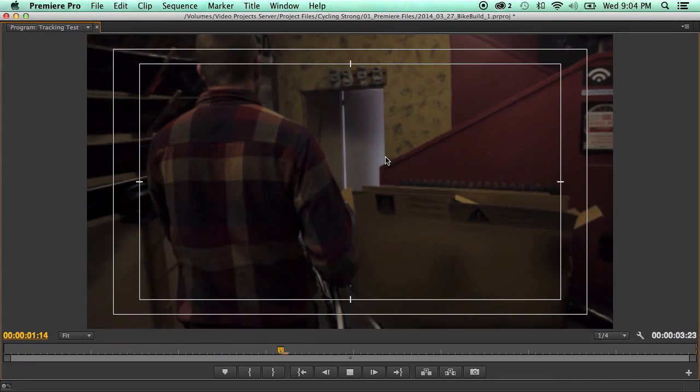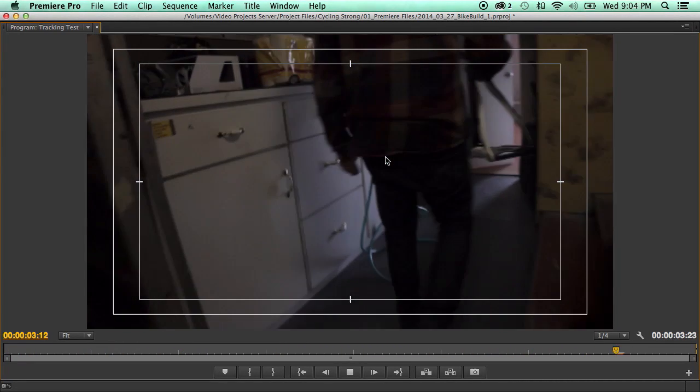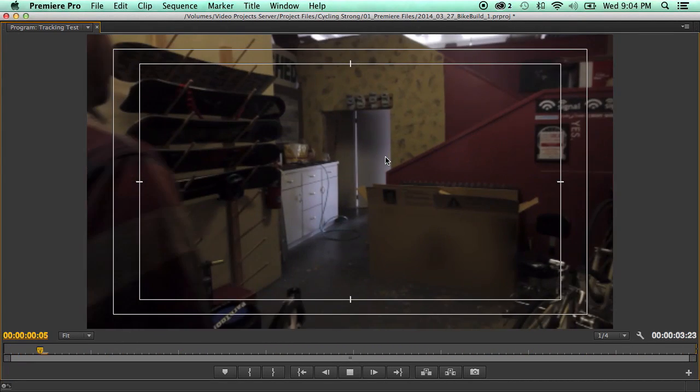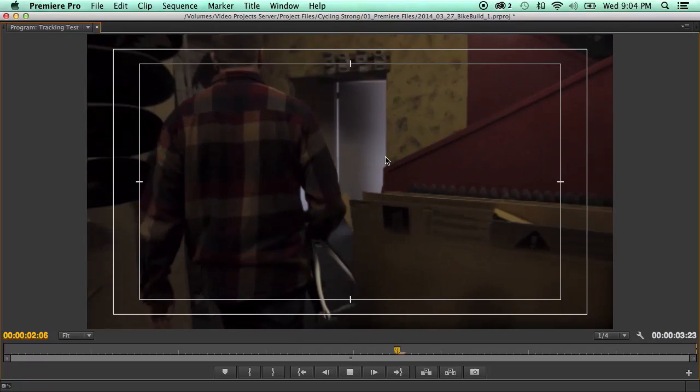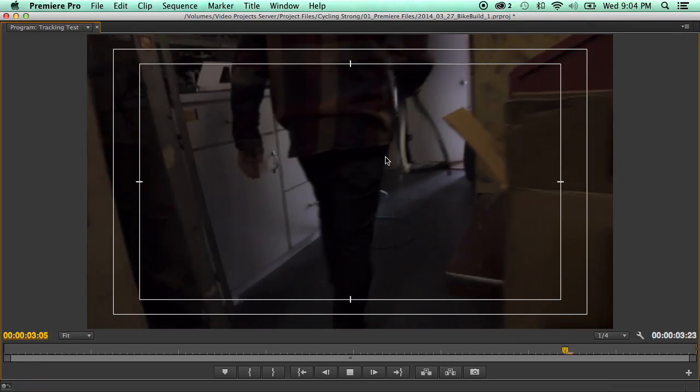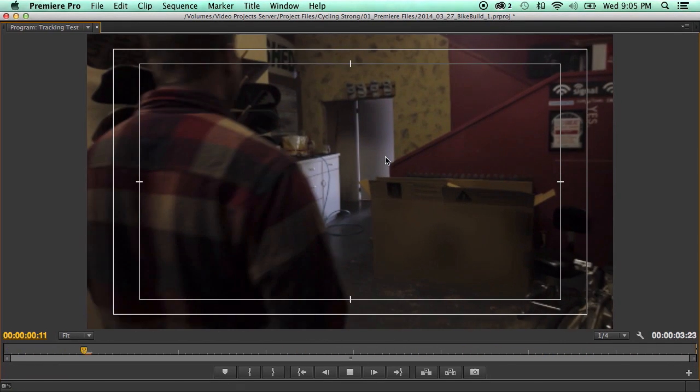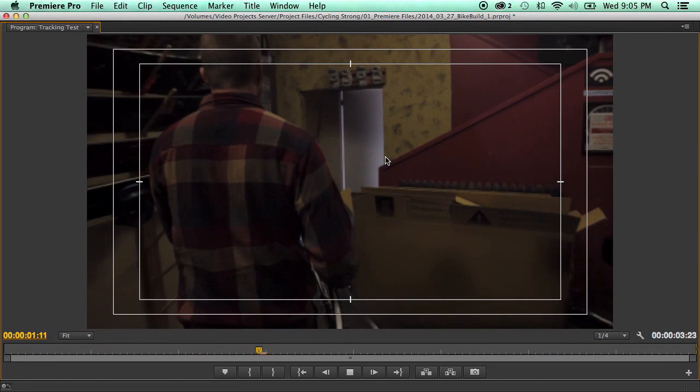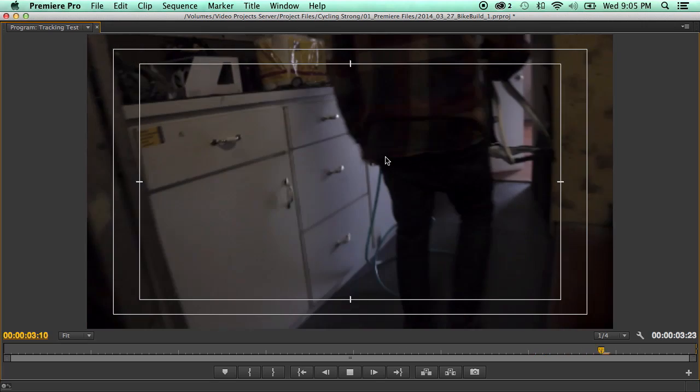Hi everybody, this is Aaron Alsop with CinemaSpice.net and today I'd like to show you how to use the new mask tracker in the updated Adobe Premiere CC so that you can blur out things without having to use After Effects.